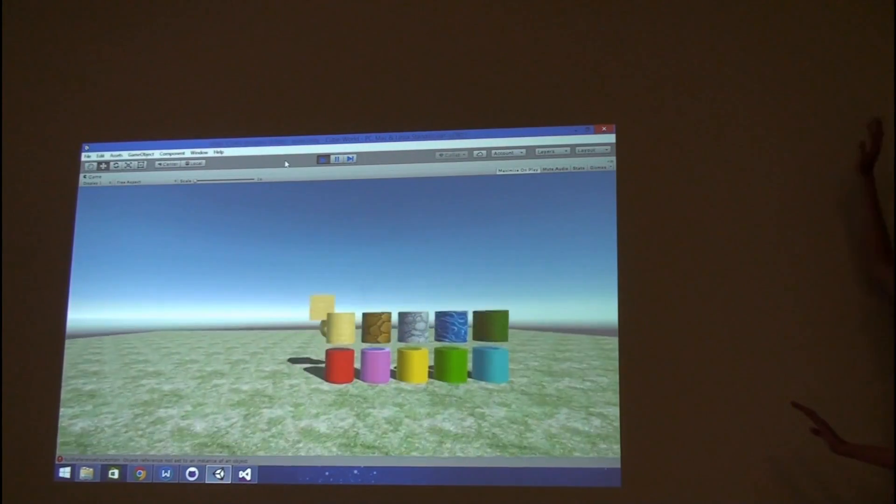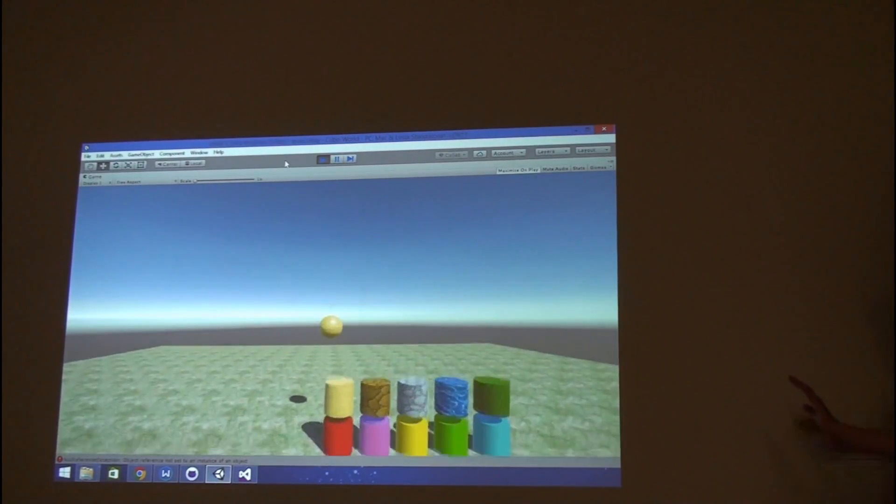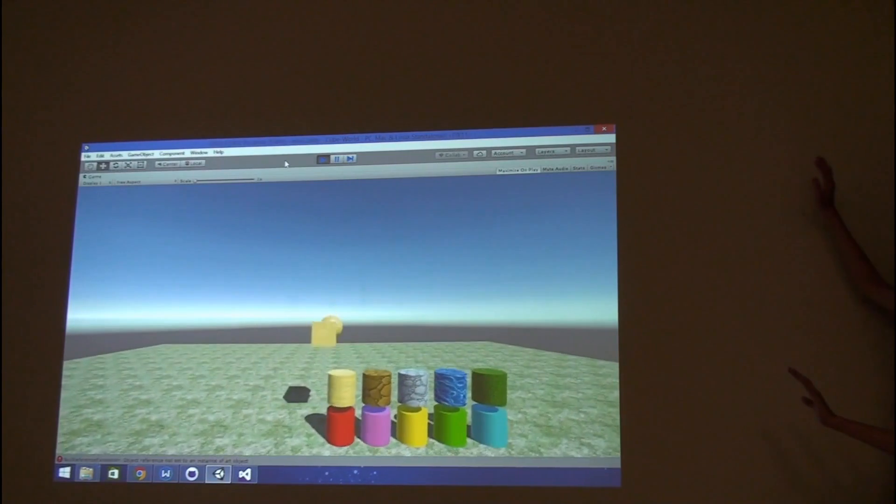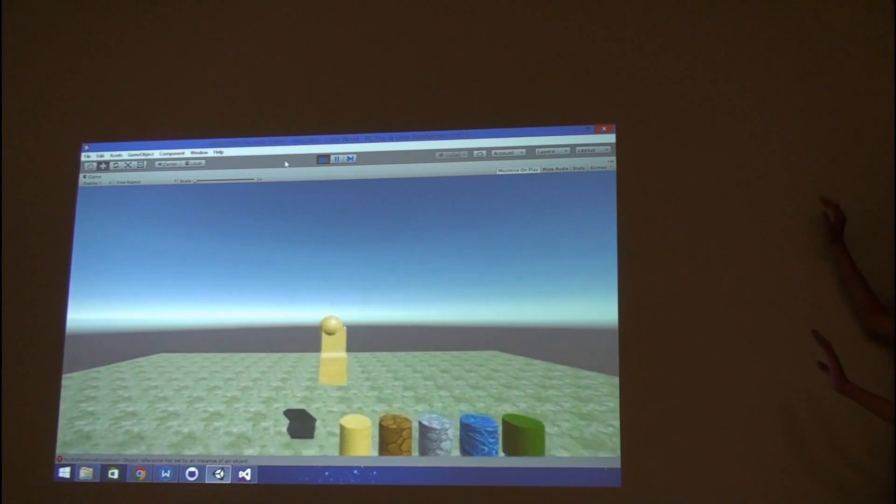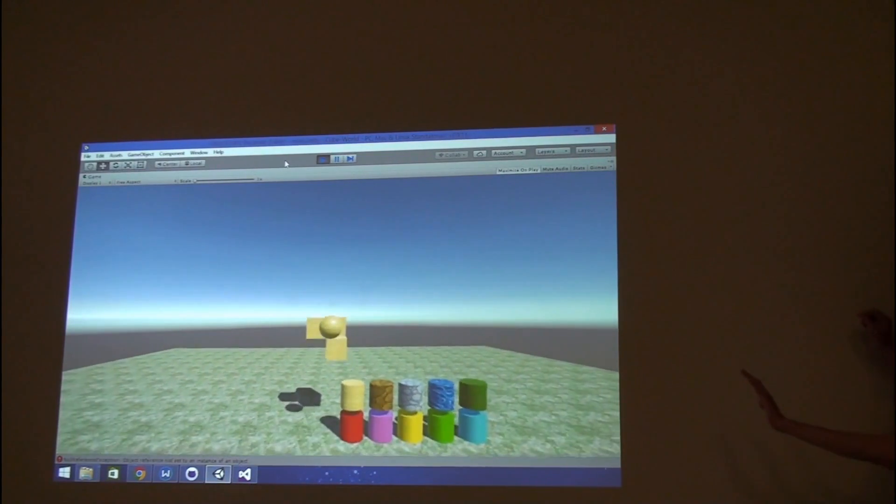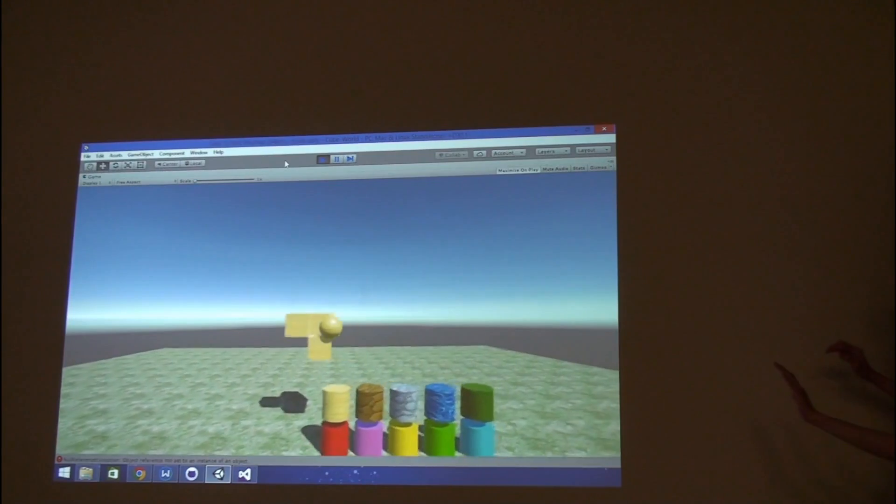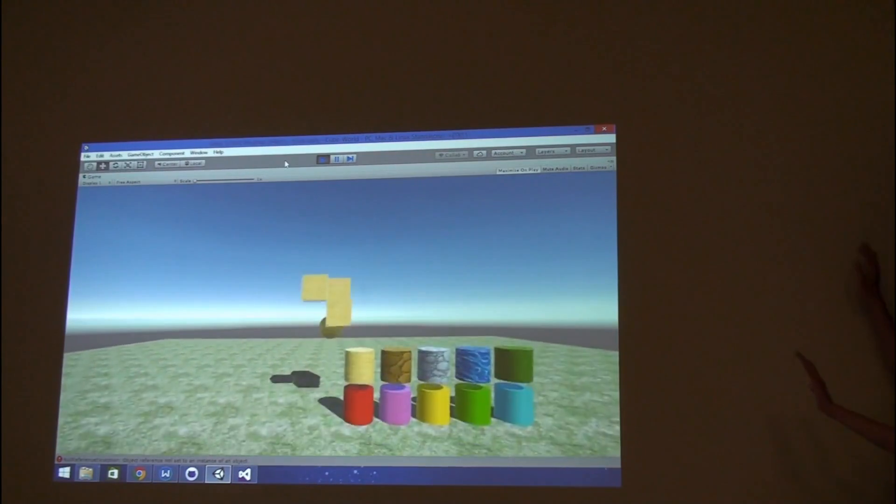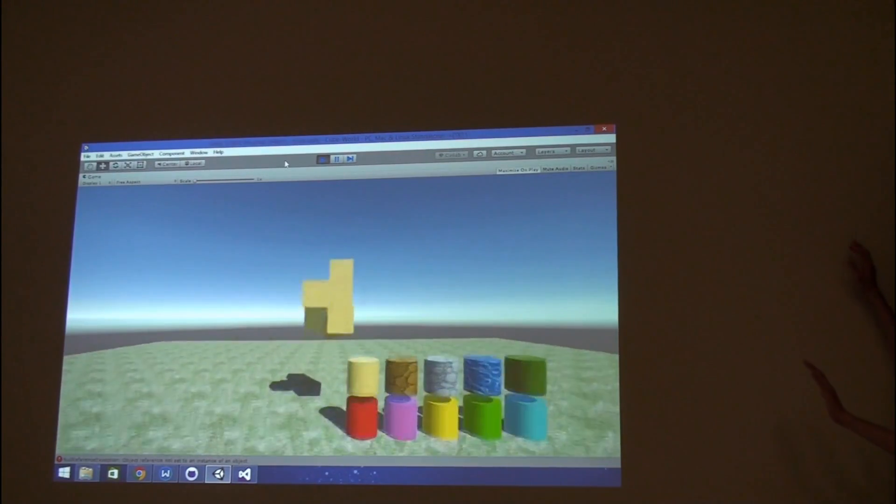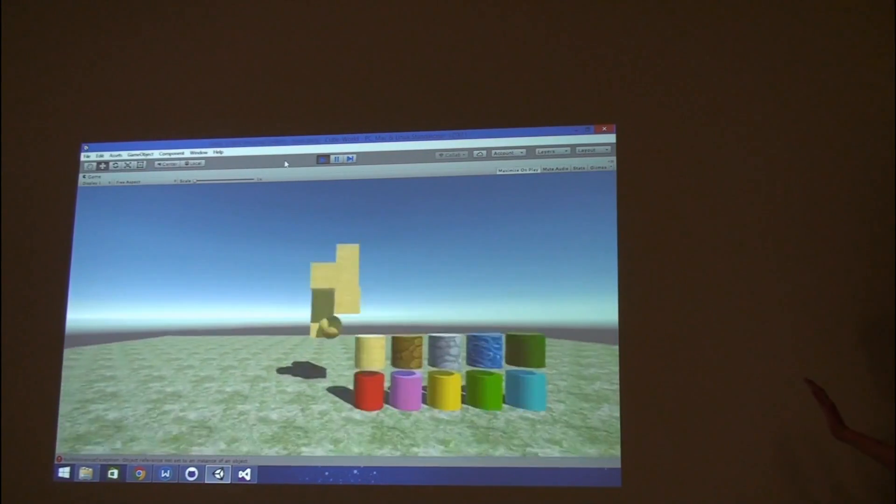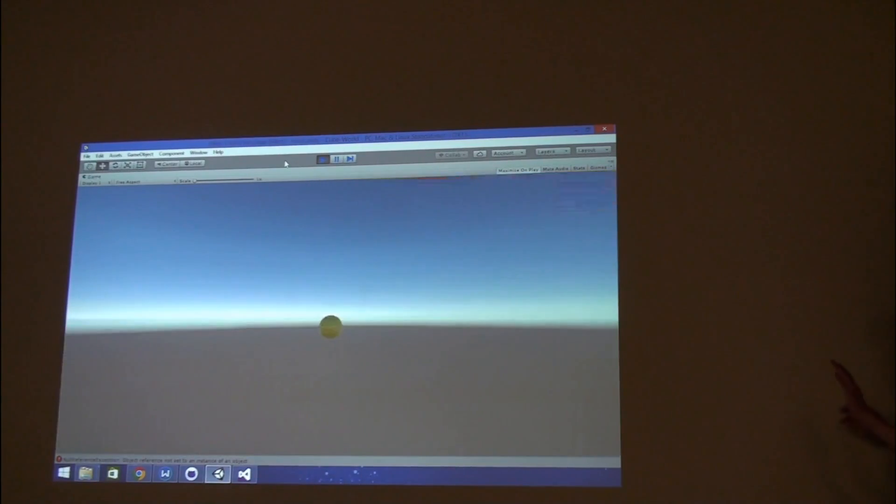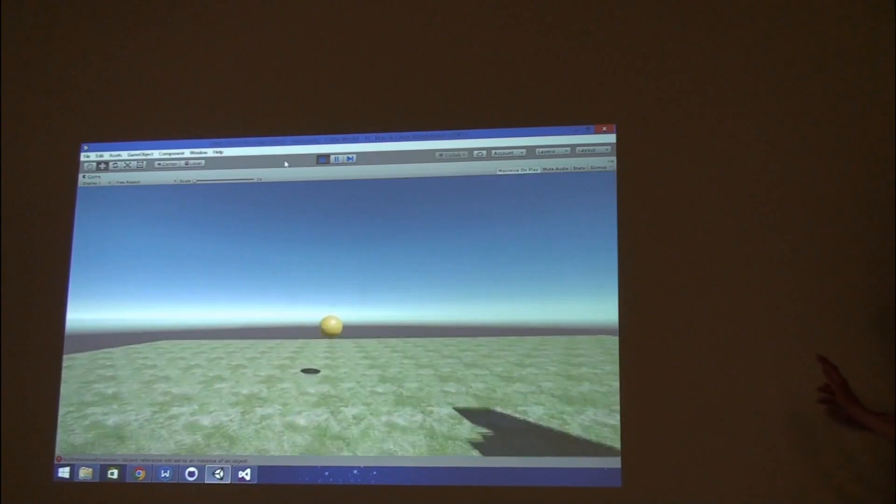All right, so there's a new game happening up on the screen. The original inspiration was from Minecraft. We were kind of constructing these cubes freely with different textures, and we made it with Kinect.